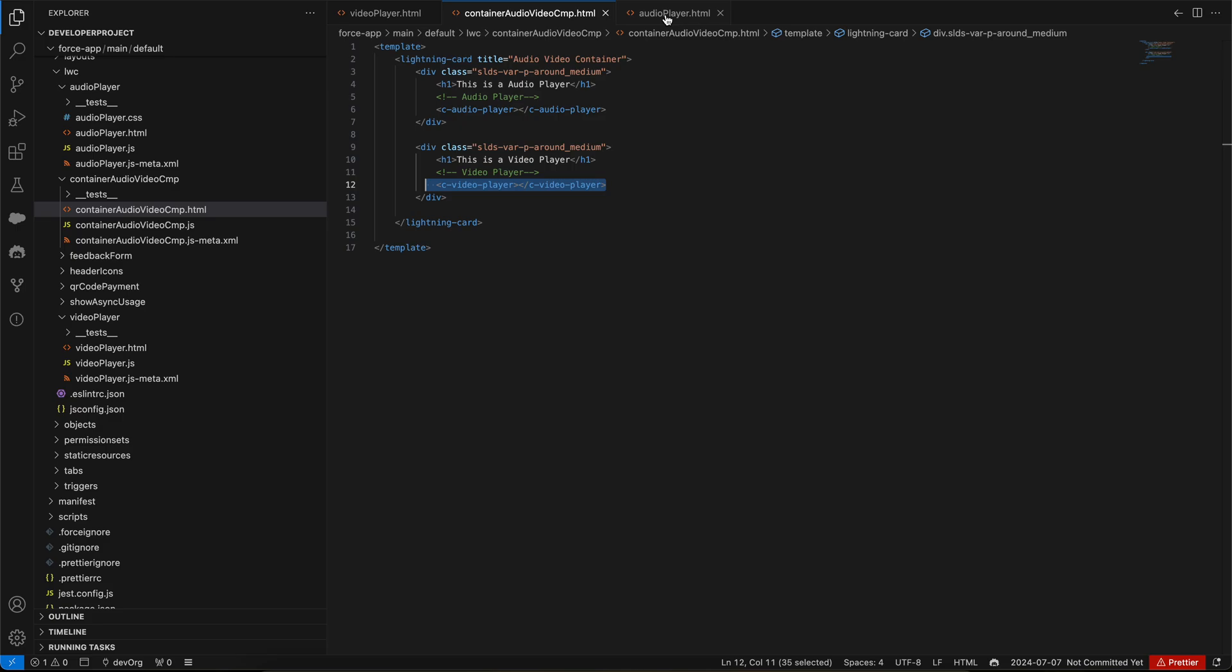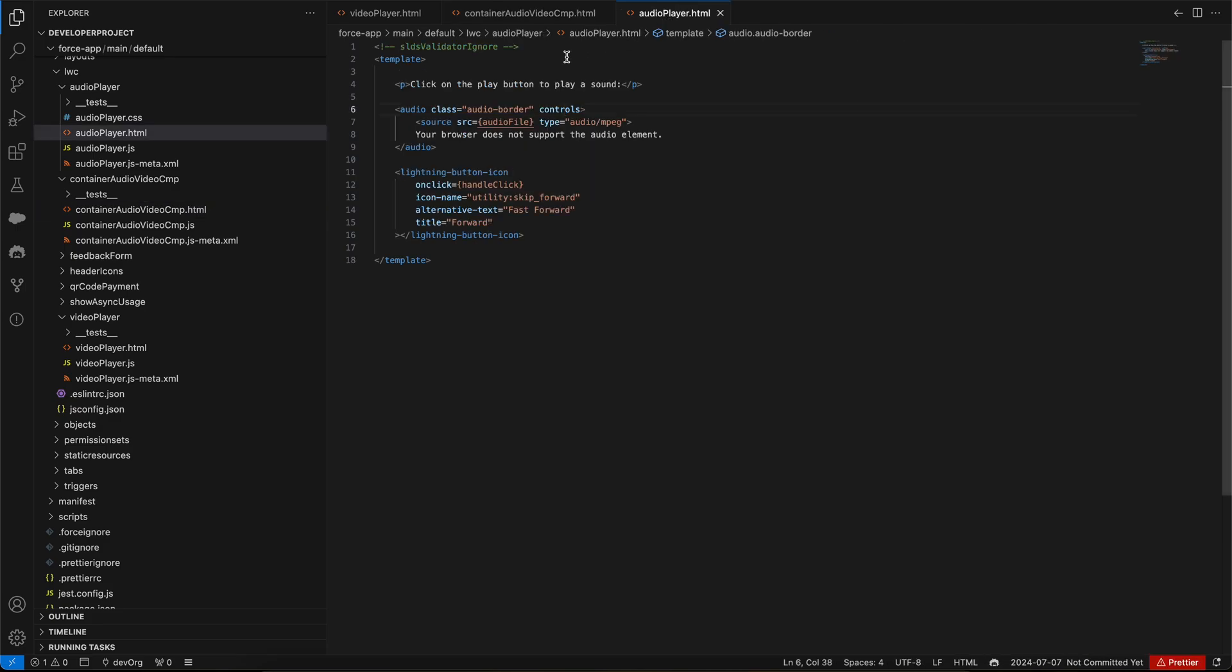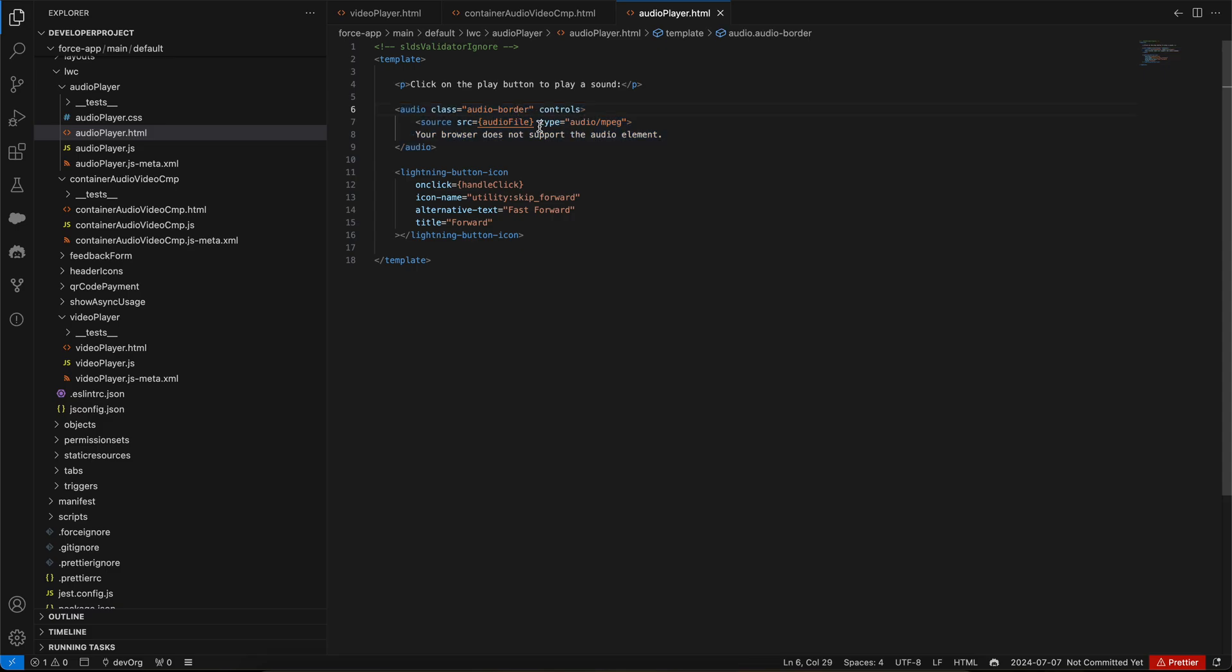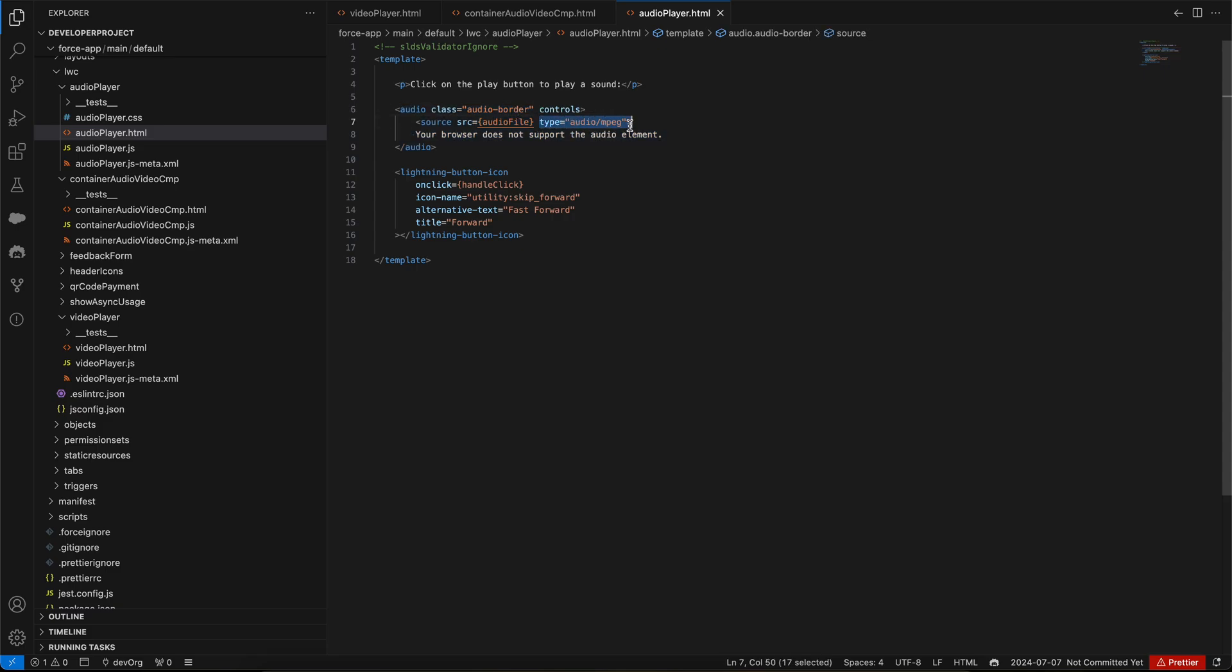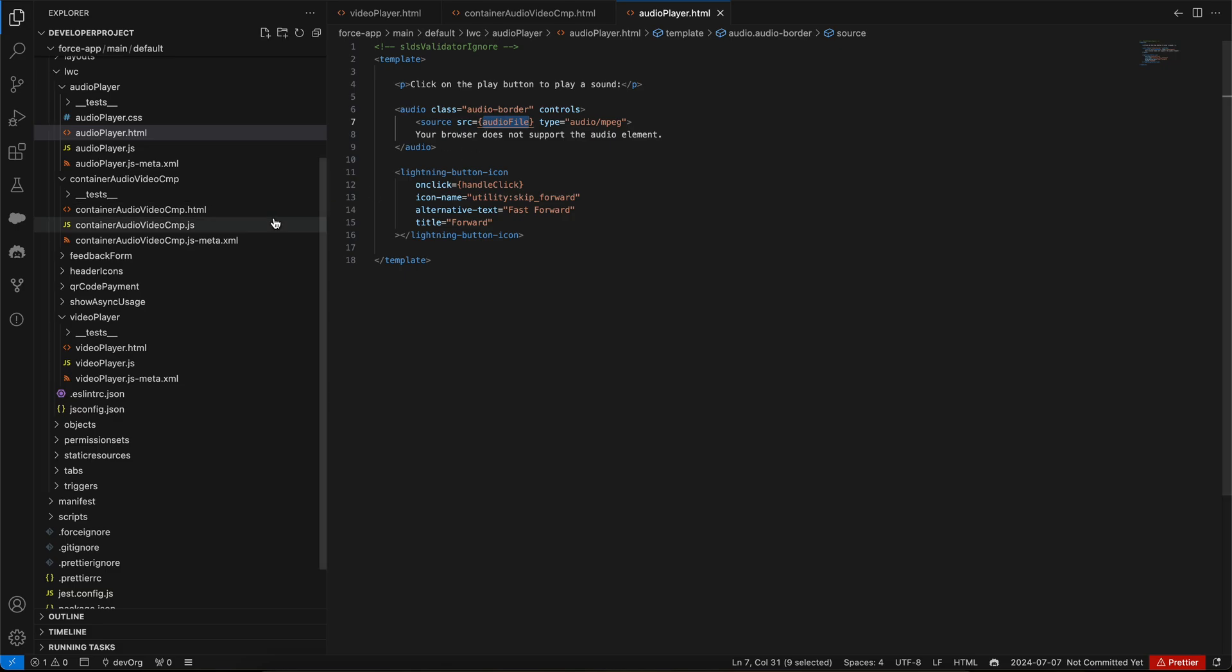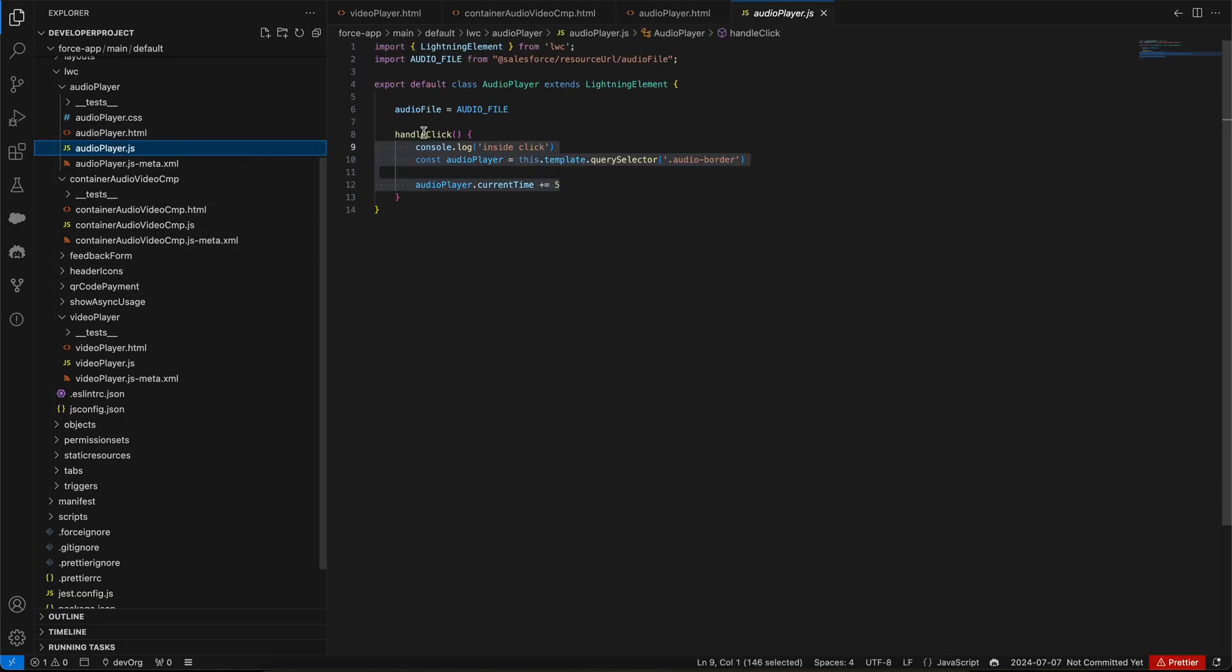Now let's go to the audio player. In the audio player HTML, I'm using the audio tag which I told you, and I have provided a source here. The type should be MPEG, then only it will support, otherwise it would show 'your browser does not support the audio element.'